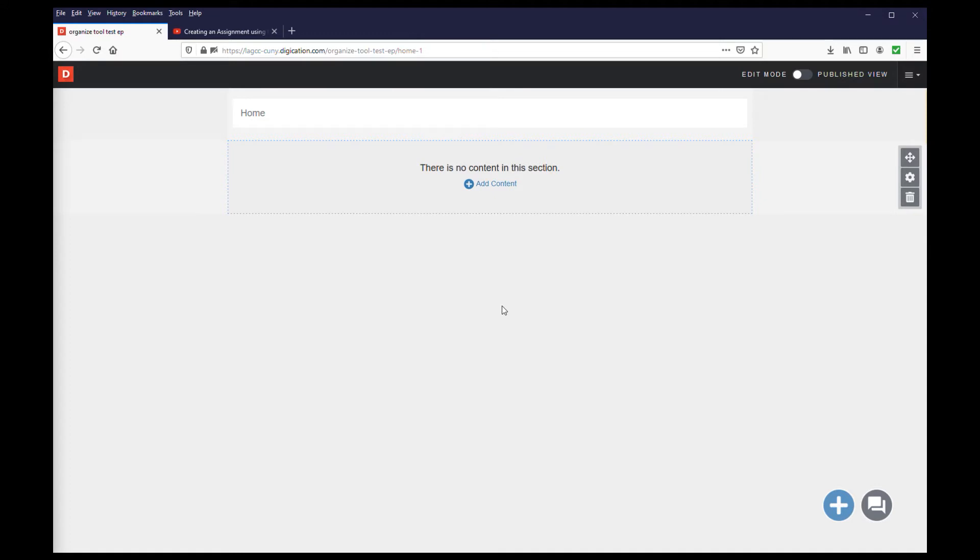The library is a storage area in the ePortfolio system that stores all the templates, modules, and uploaded files you need to build out the pages of your portfolio.